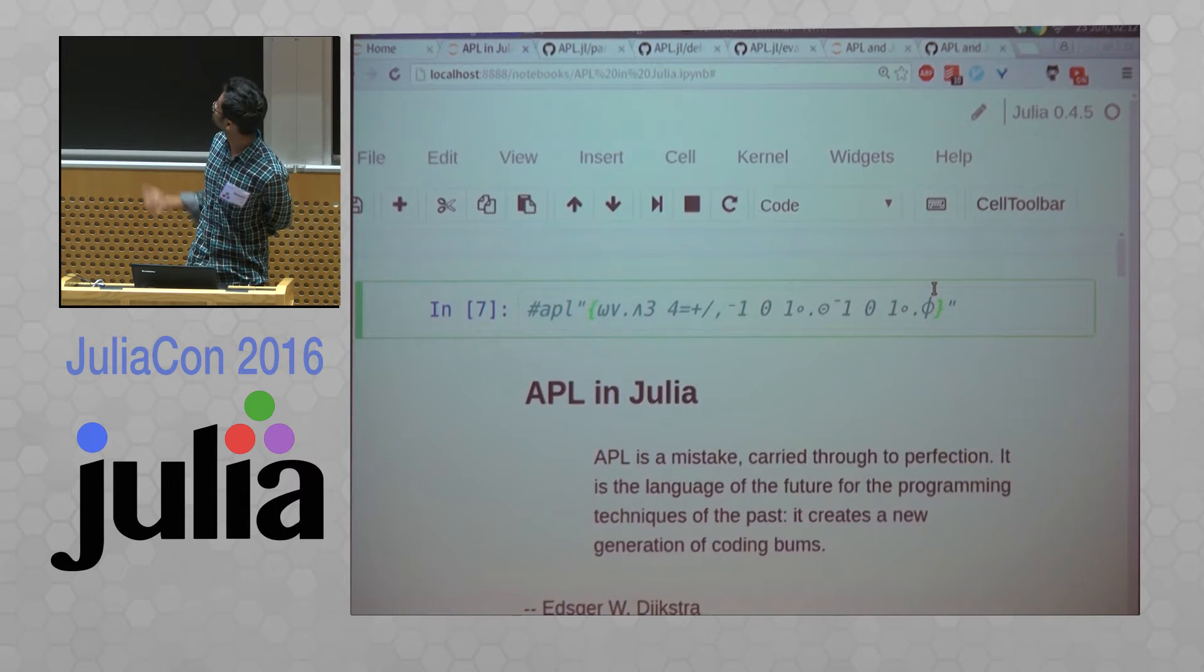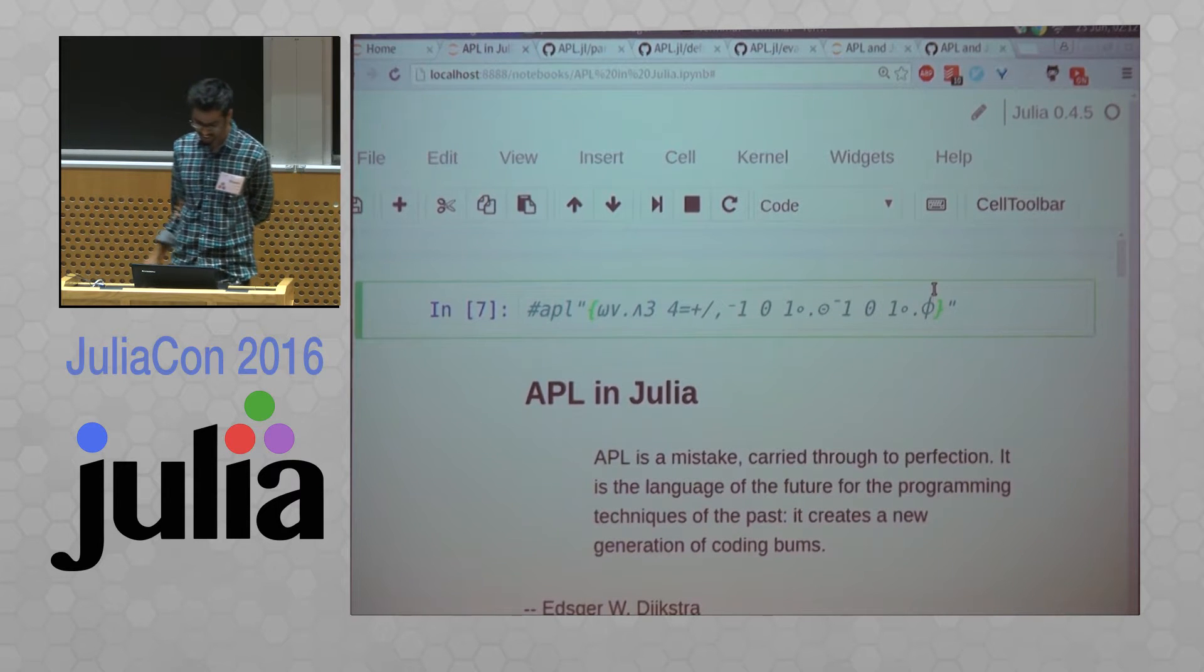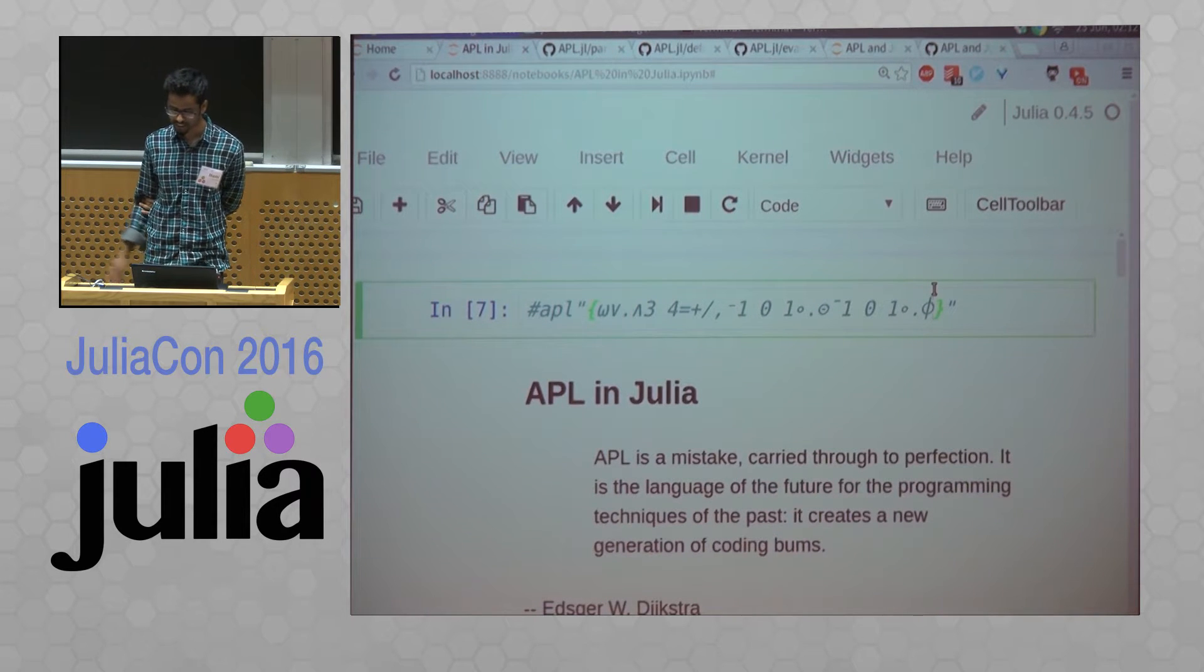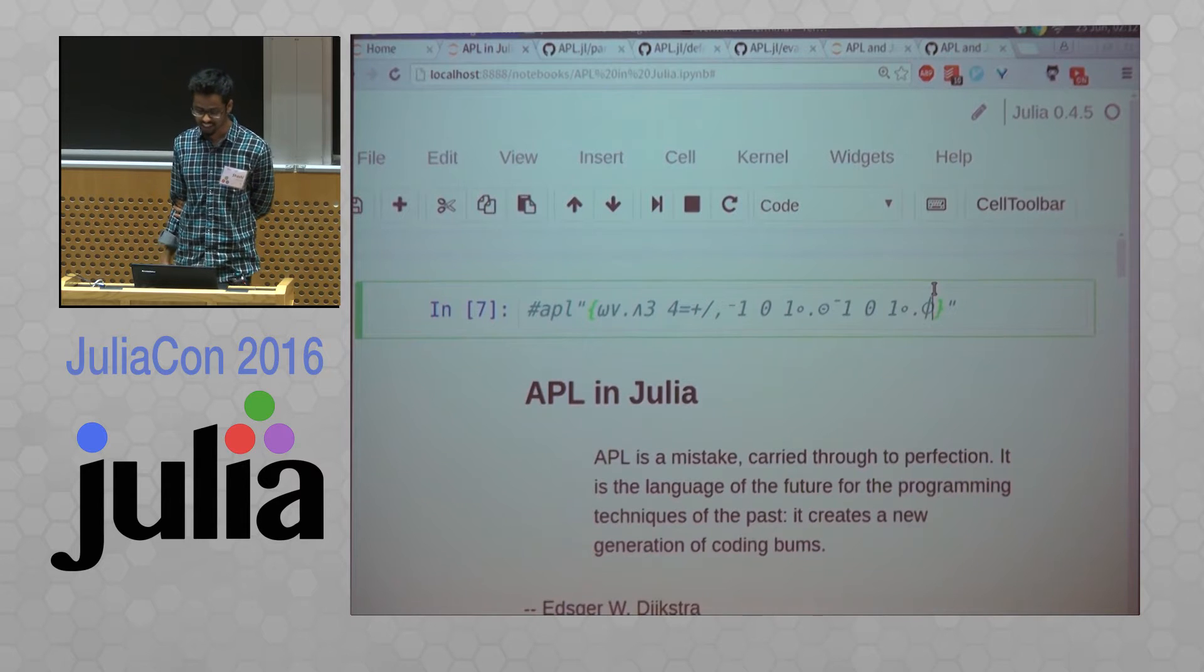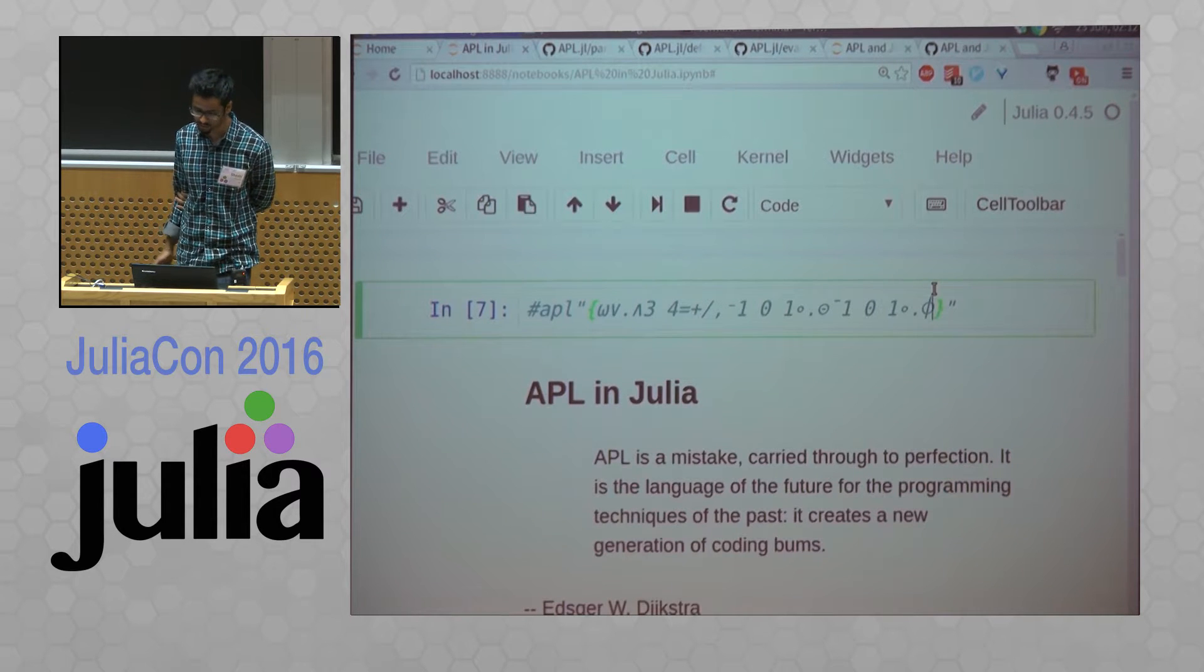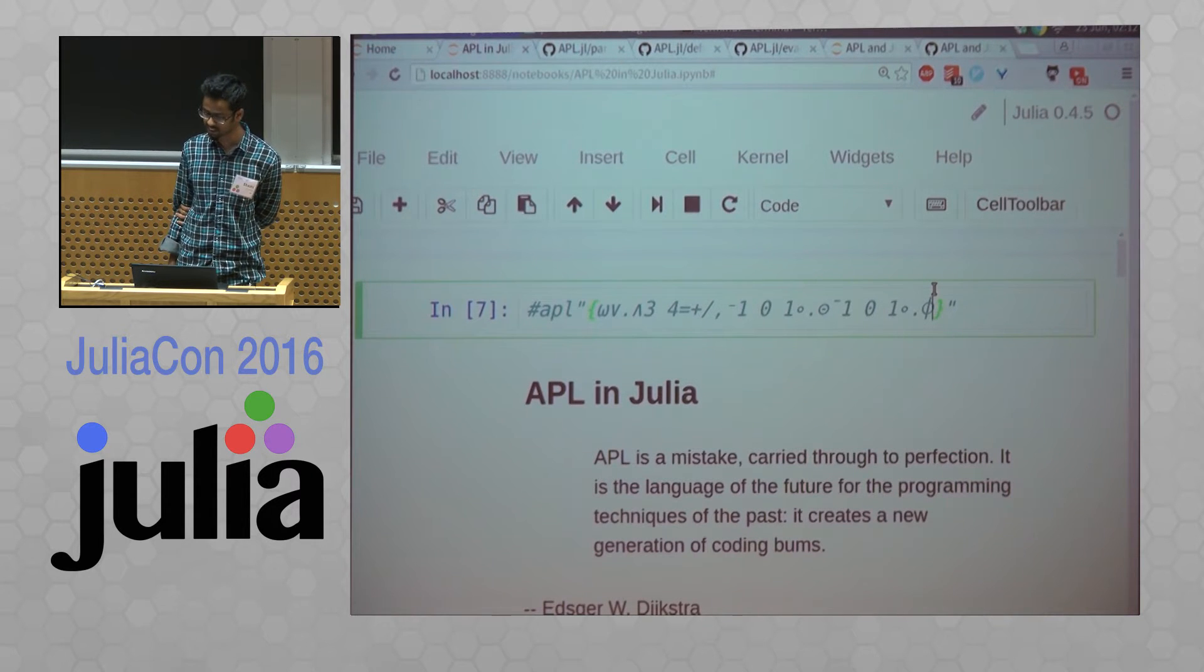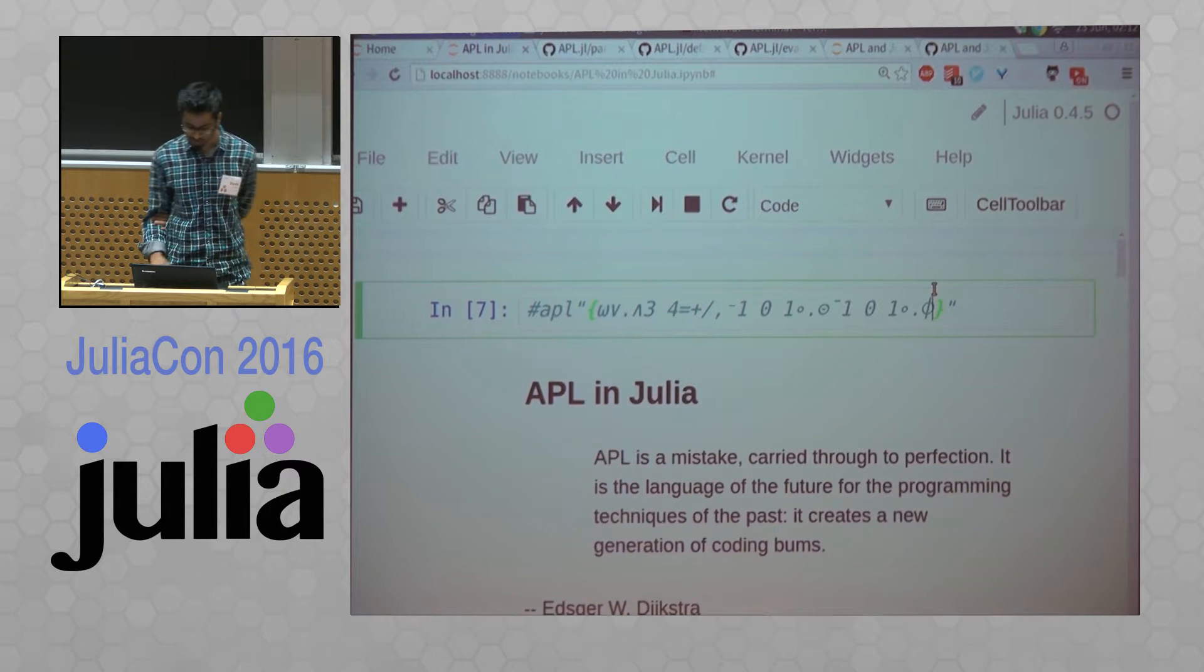So this is Dijkstra's quote about APL. APL is a mistake carried through to perfection. It is the language of the future for the programming techniques of the past. It creates a new generation of coding bumps.